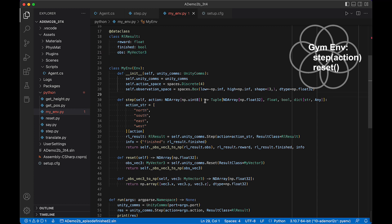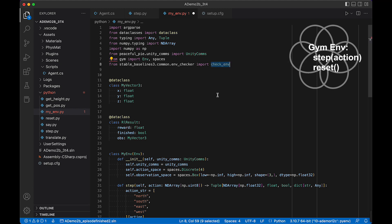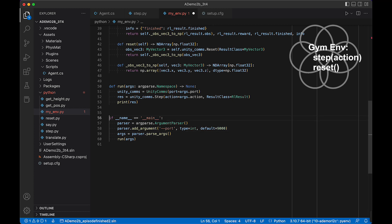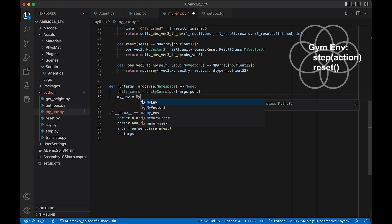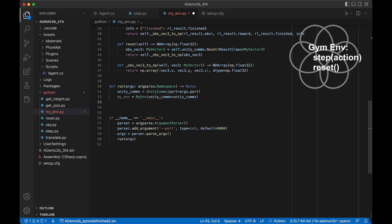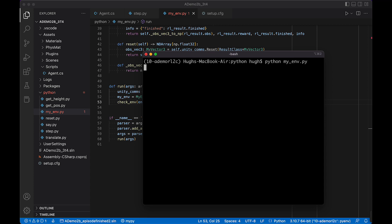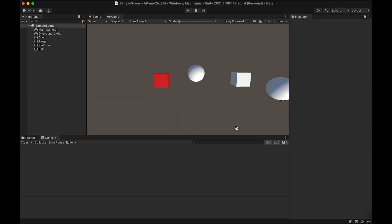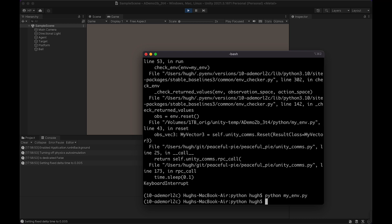This is probably a working implementation of the environment, but let's run it through the environment checker. Stable Baselines 3 has an env checker — we import check_env from stable_baselines3.common.env_checker. We instantiate our environment: my_env = MyEnv(unity_comms), then call check_env(my_env). We need the Unity environment running when we run this. After starting Unity, running check_env again connected and passed successfully.